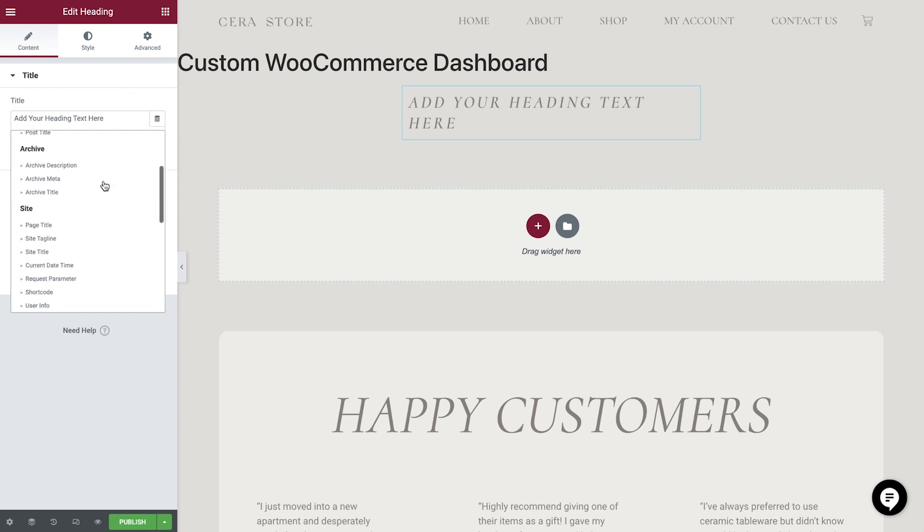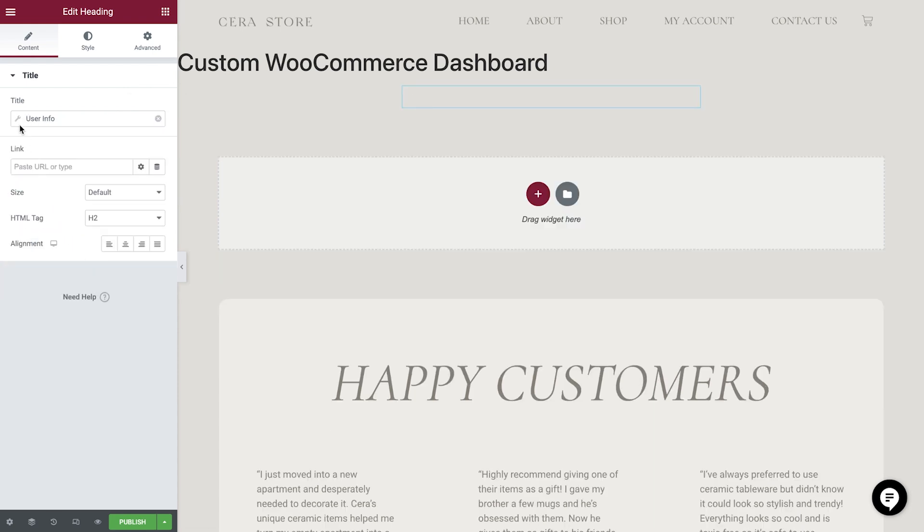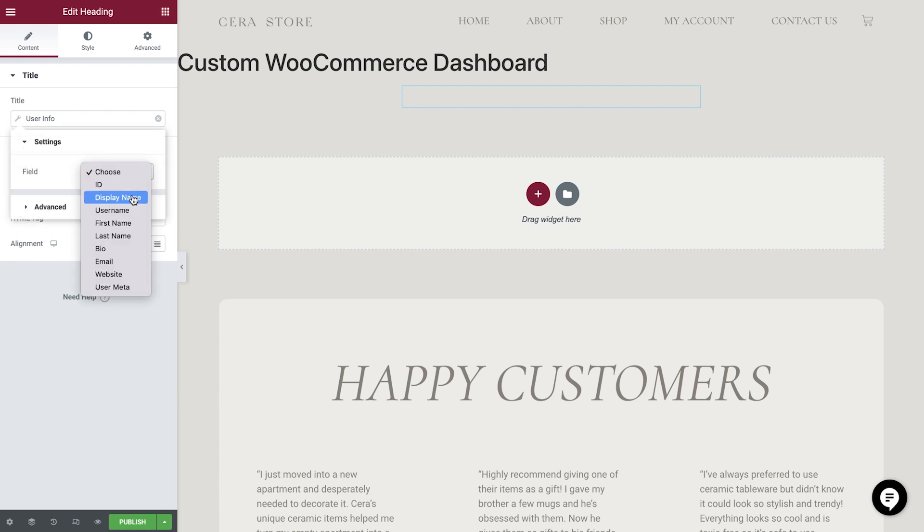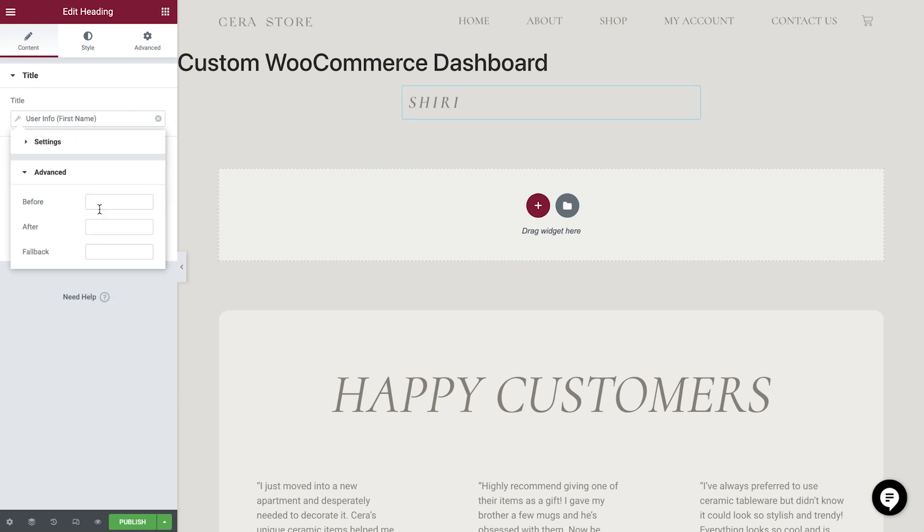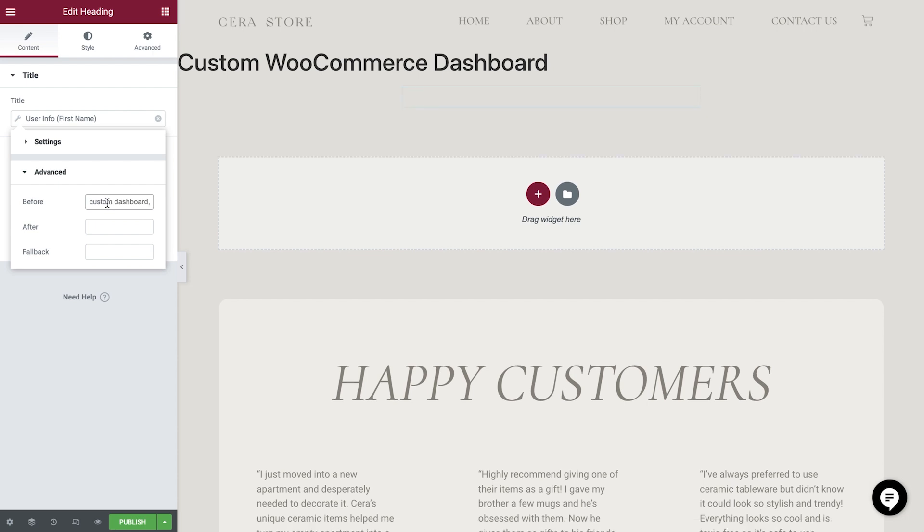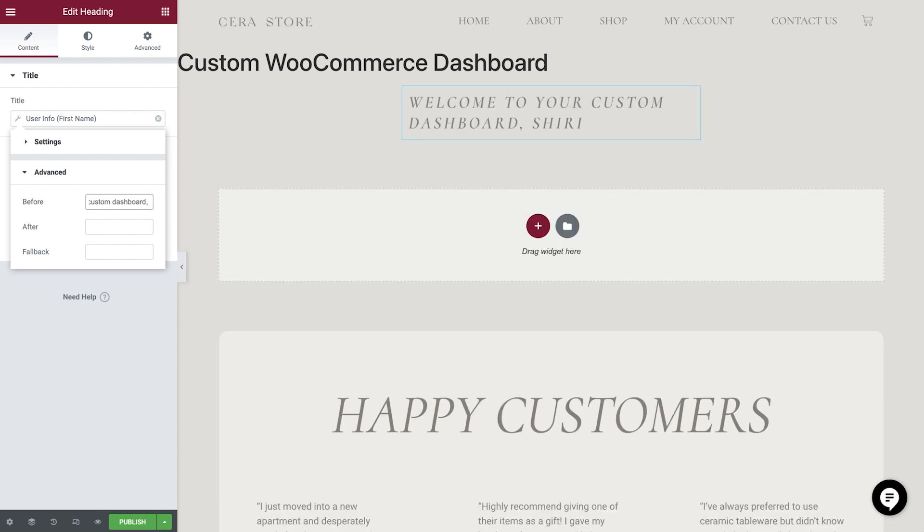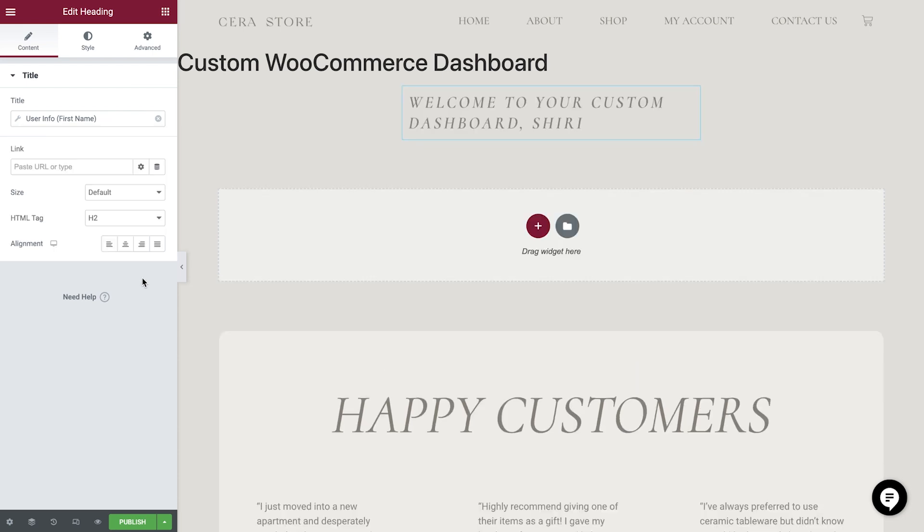From here, if we navigate to Site and then User Info, you'll see we can choose the user's first name. Now in the Advanced area, we can add some text to show before the name. Alright, that looks great.